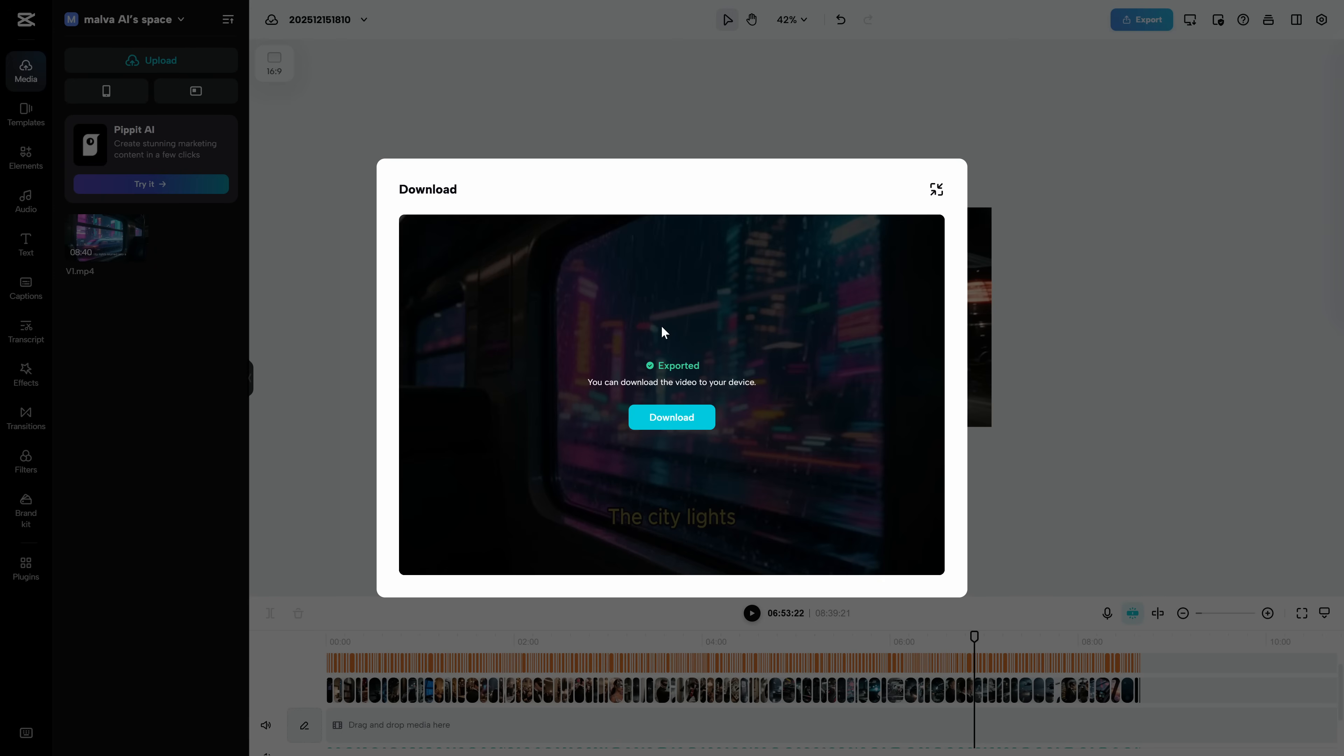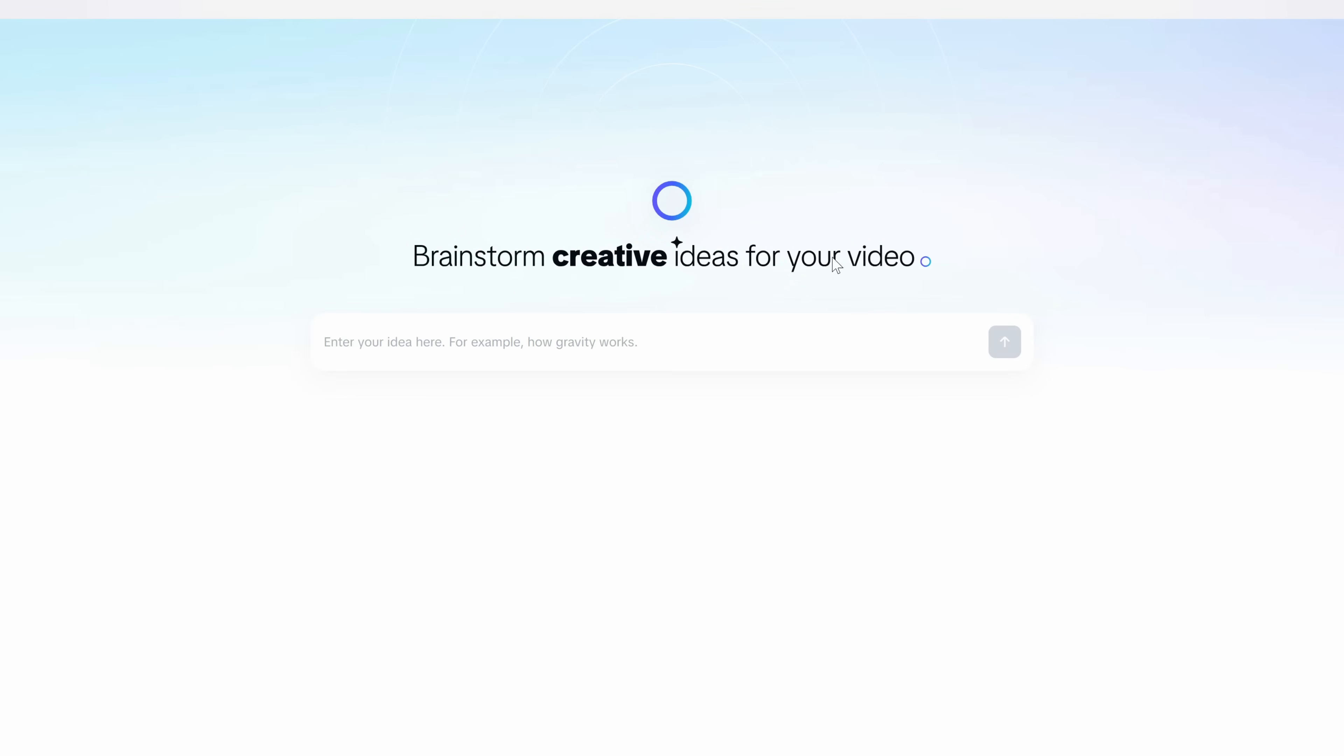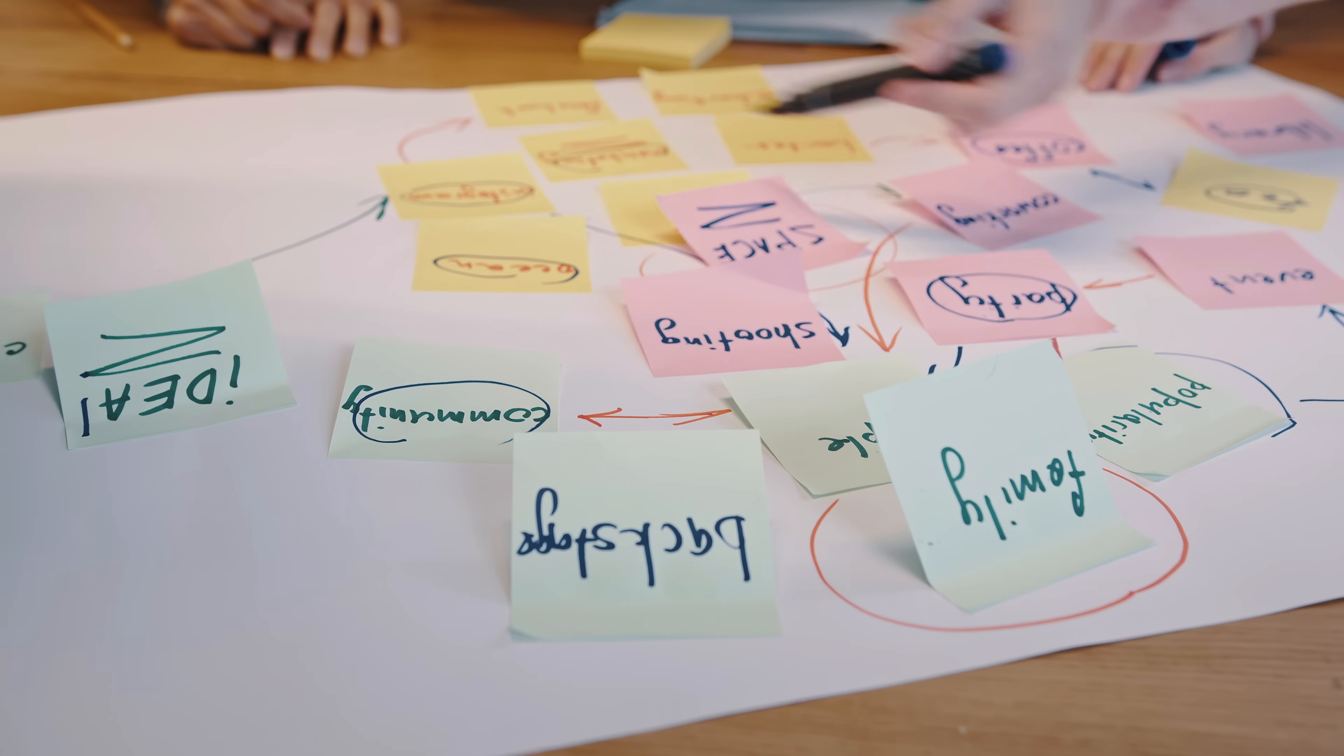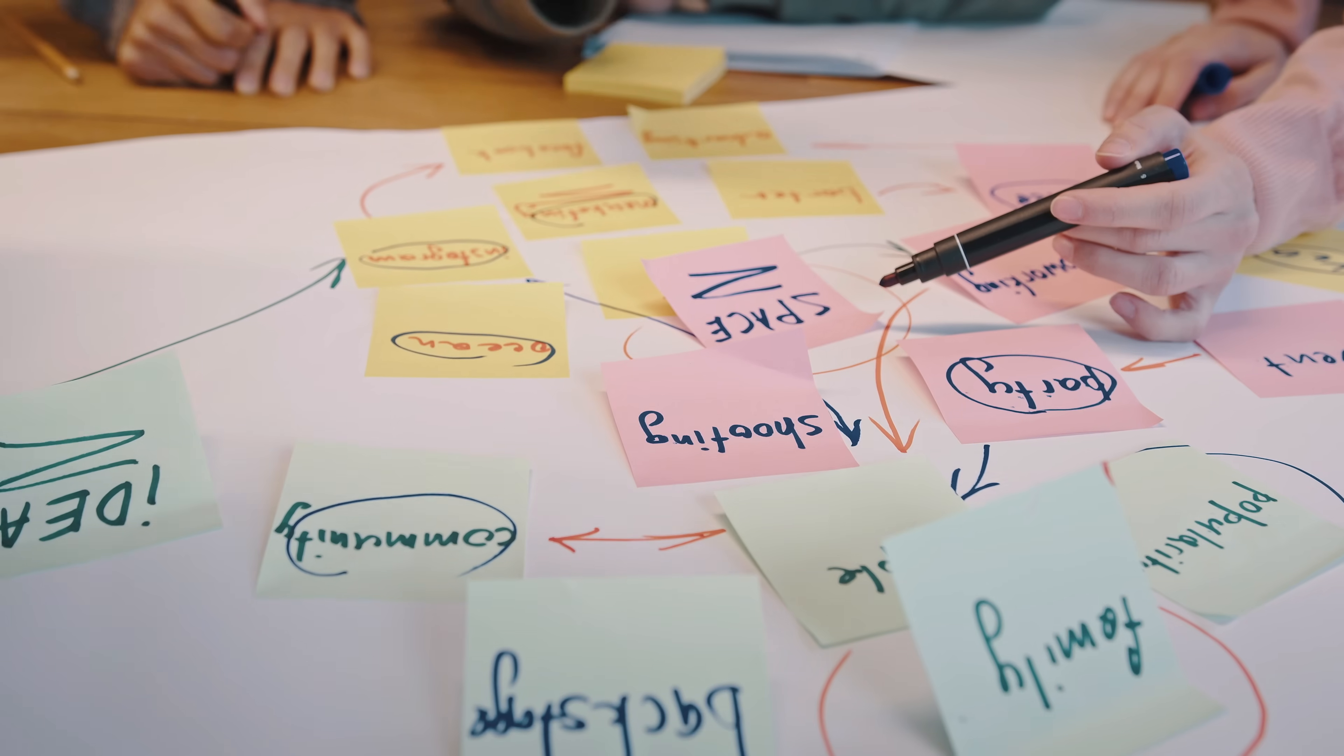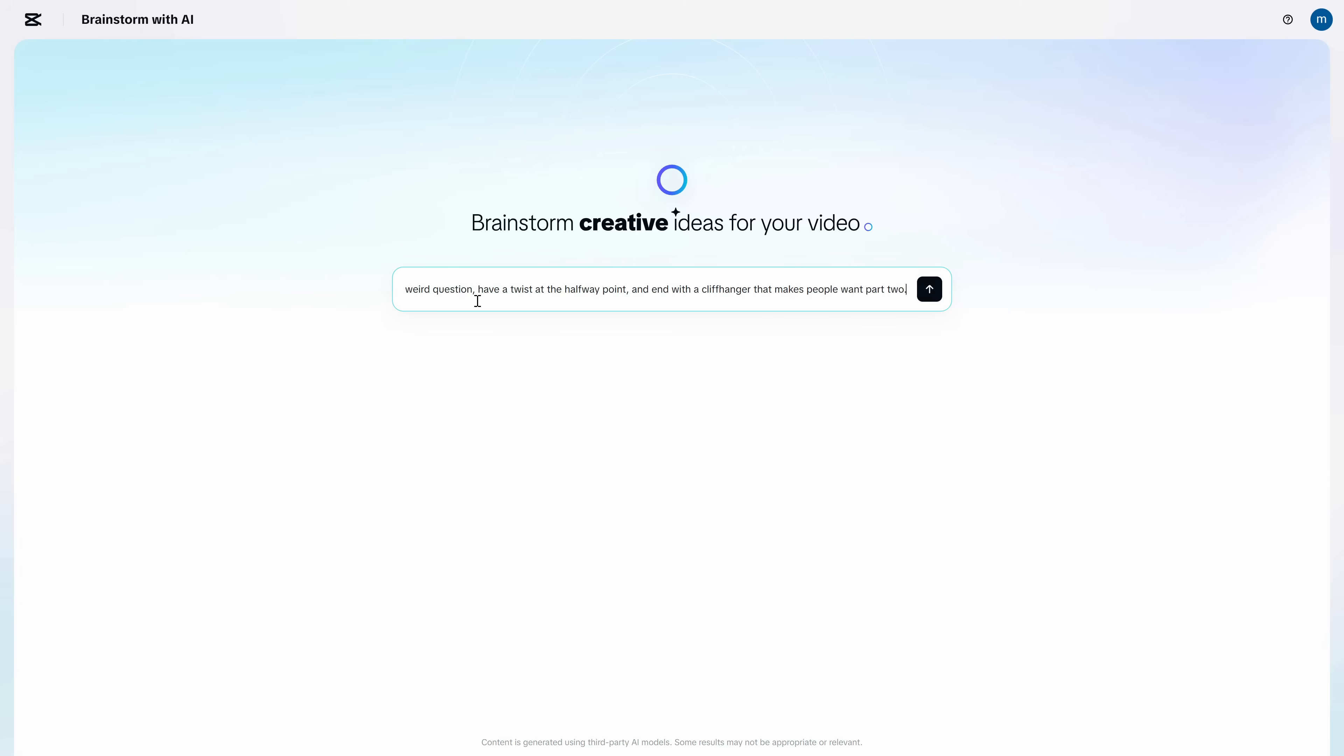Now, the feature that actually made this whole tool click for me isn't even the generator. Go back to the main screen and open Brainstorm with AI. This is the difference between I made one cool video and I built a channel. Because Brainstorm doesn't just give you one idea. It gives you hooks, angles, series formats, and variations you can turn into an entire content calendar.